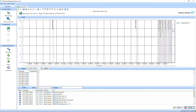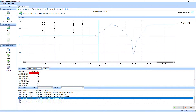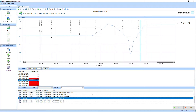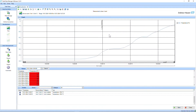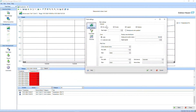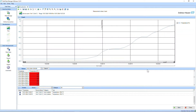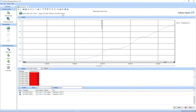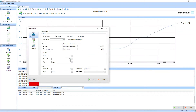Let's take a closer look at the different sections available for analysis. The graph section provides a visual representation of your data, allowing you to easily spot trends or anomalies. You can customize the graph appearance, such as adjusting the scale, selecting different chart types, and adding annotations. This section helps you gain a visual understanding of your process data.